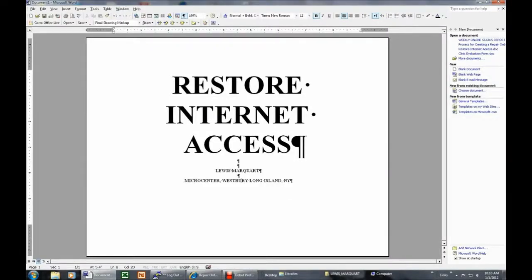Restore Internet Access. My name is Louis Marquardt. I work for Micro Center in Westbury, Long Island, near New York City.